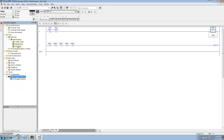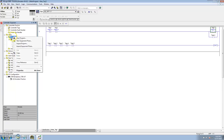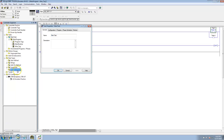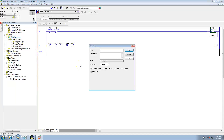So the point of basically this is to understand the controller scope tag, the program scope tag, and adding an alias tag to it. Say for instance I made a new routine, or I made a new task.